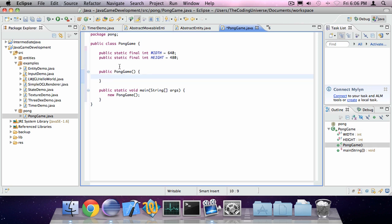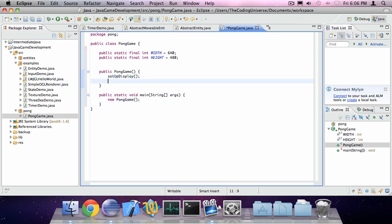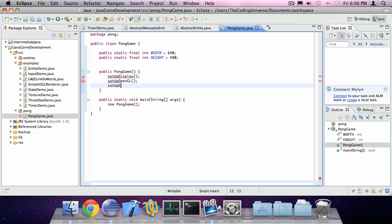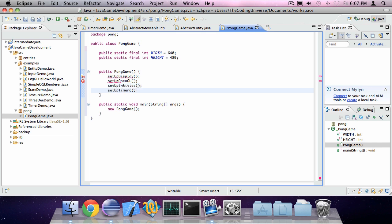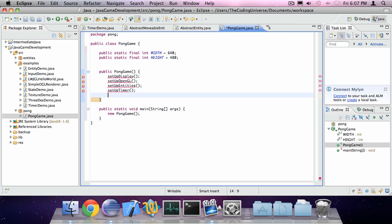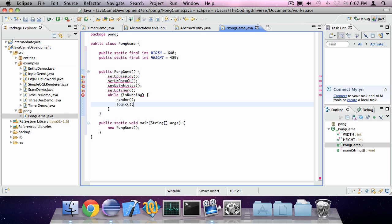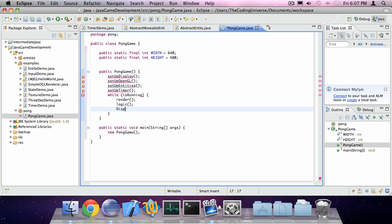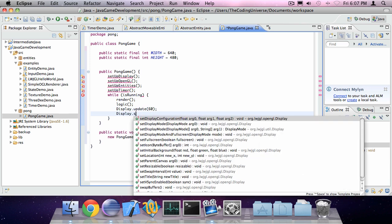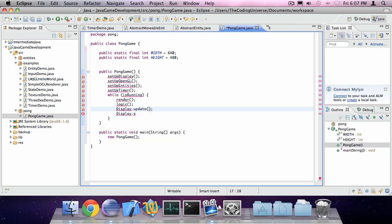In the PongGame method I'm going to say setup display, setup OpenGL, setup entities, and setup timer. And while is running, render logic, display.update to 60 frames per second. Or actually this should be display.update with nothing and display.sync to 60 frames per second.